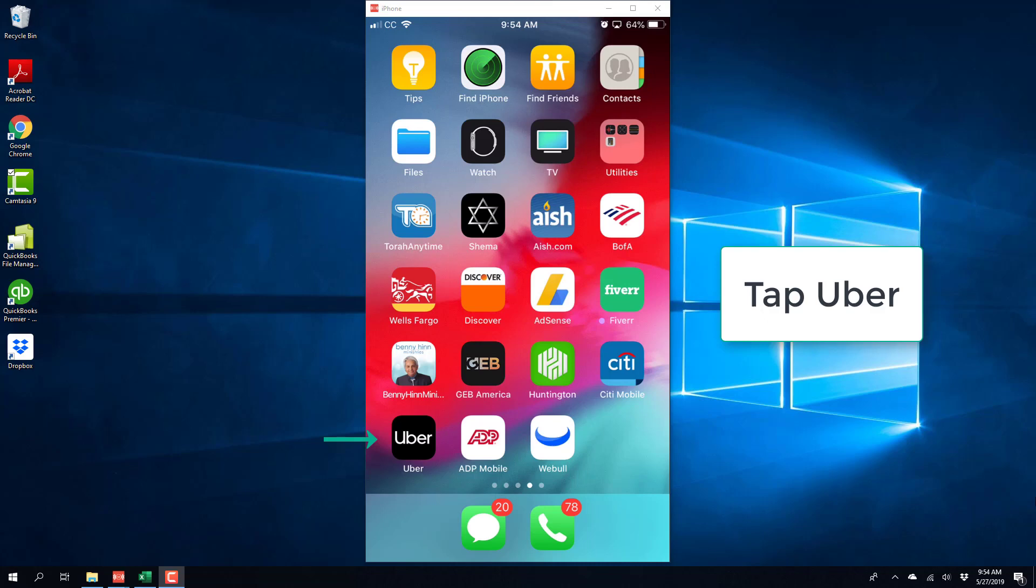Hey guys, this is Northwell Tech again. In this video, we're going to learn how we can delete an existing payment method from Uber app on an iPhone.